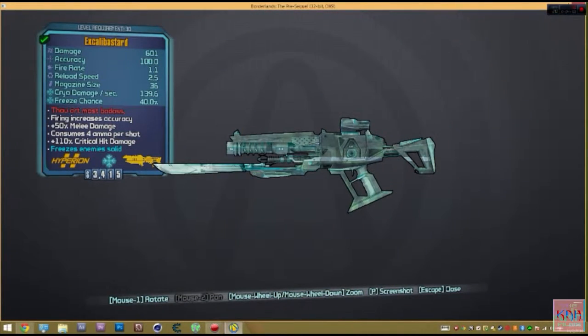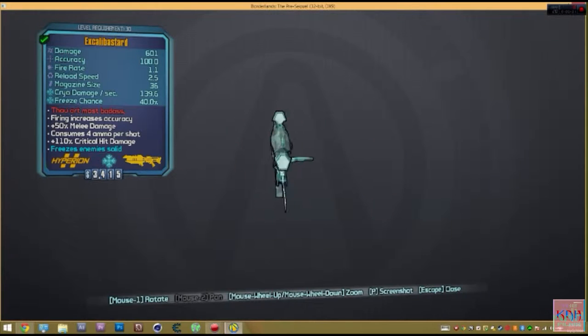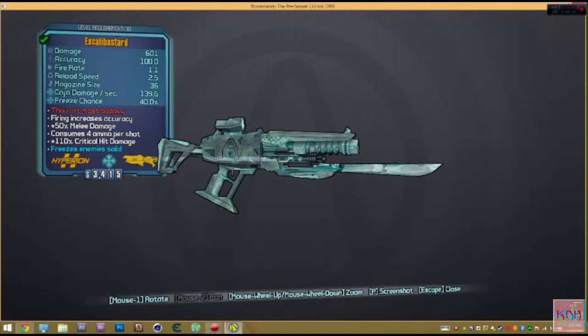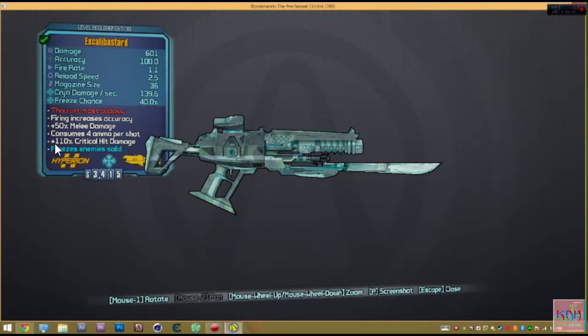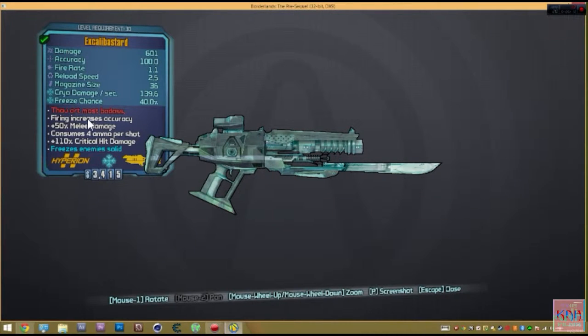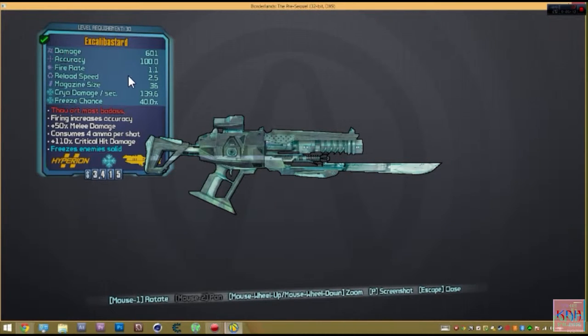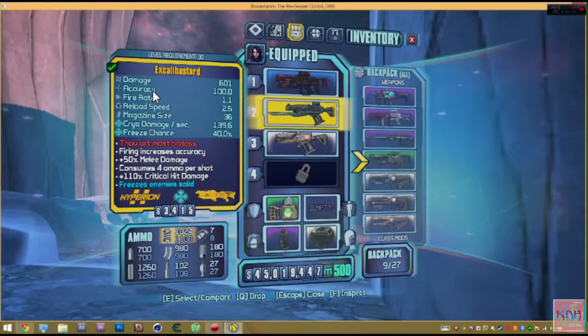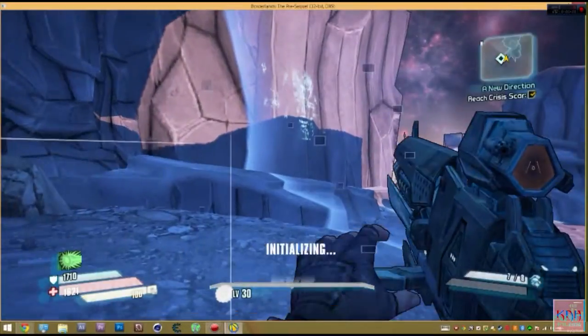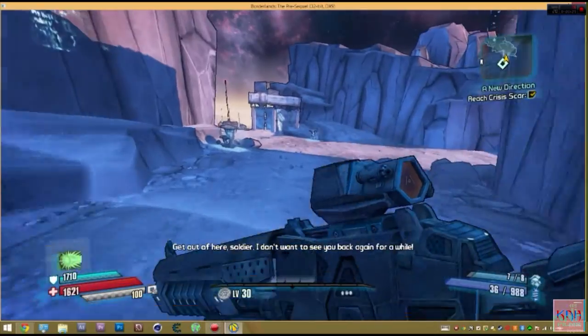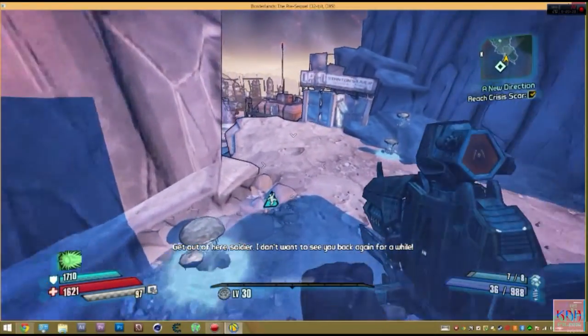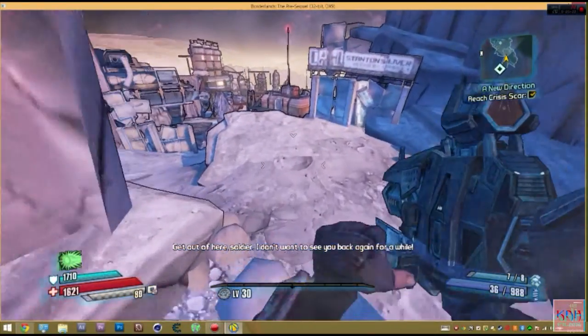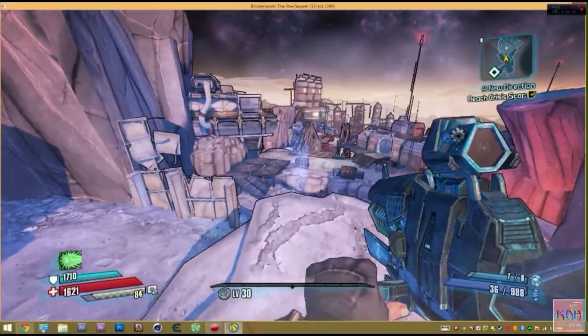So there it is, the Excalibastard, and like I said, it's got that cryo freeze, it's got a bayonet on it. This is what makes it good. It's got 110 critical hit damage, plus 50 melee damage. Now, it also has 100% accuracy. Now, the damage may not be the best, but the fire rate is like a regular railgun. The reload speed is pretty good. But this gun, you can pull it out at any level, but you can only pull it out once. It doesn't respawn, so be careful.